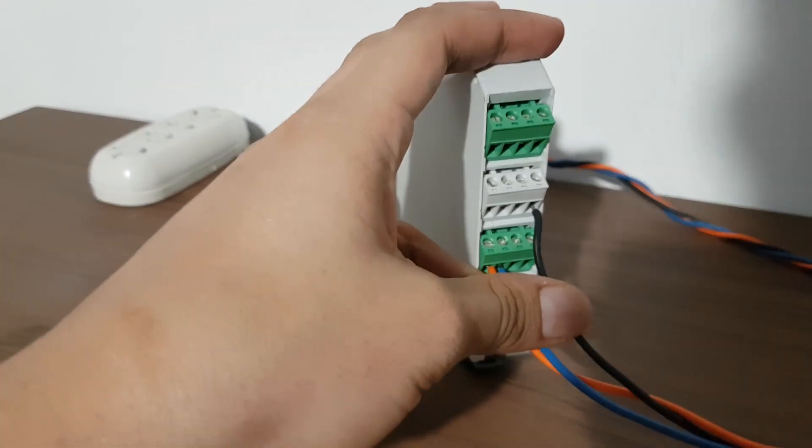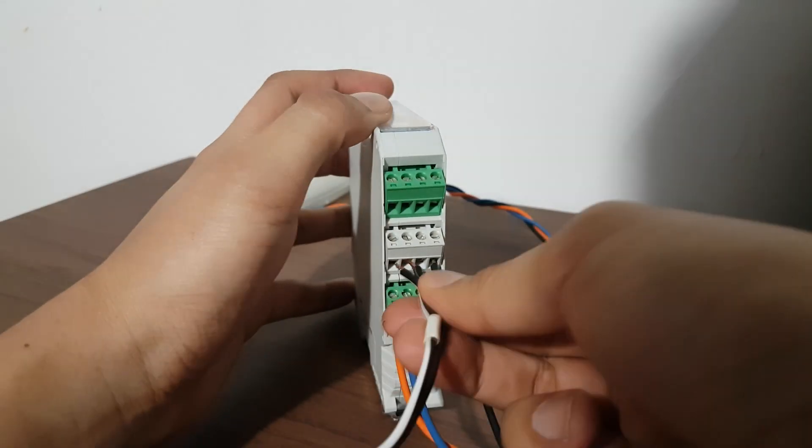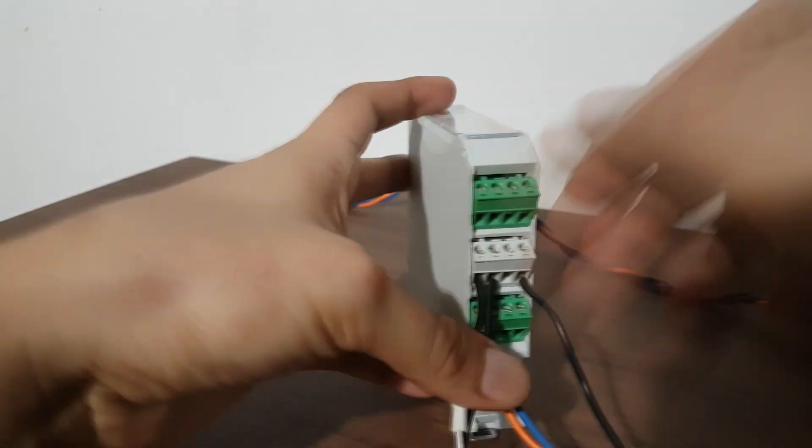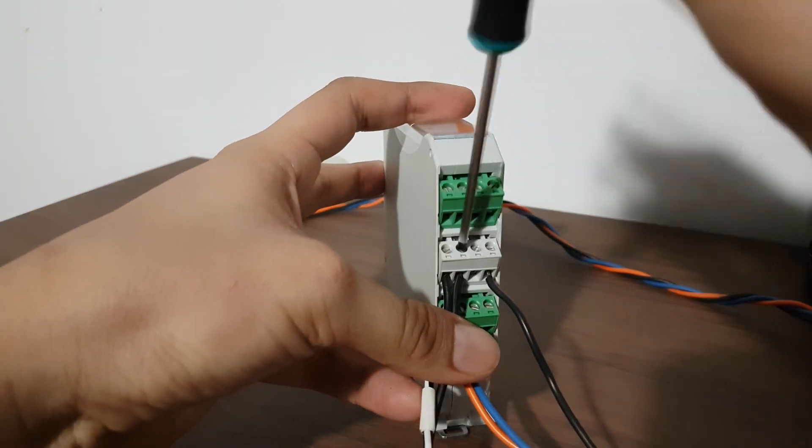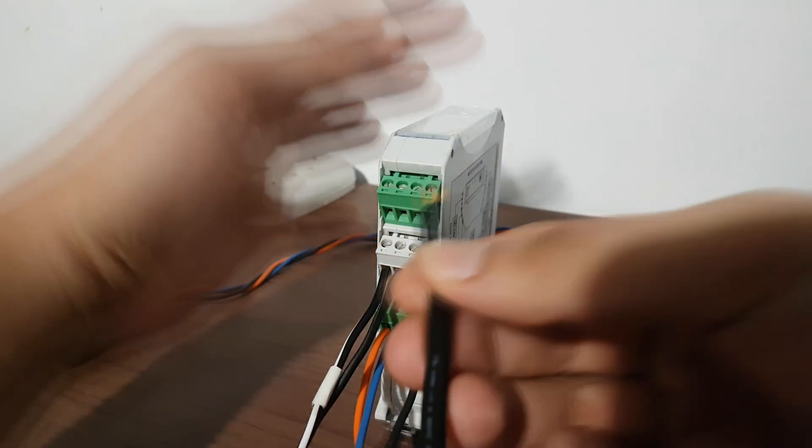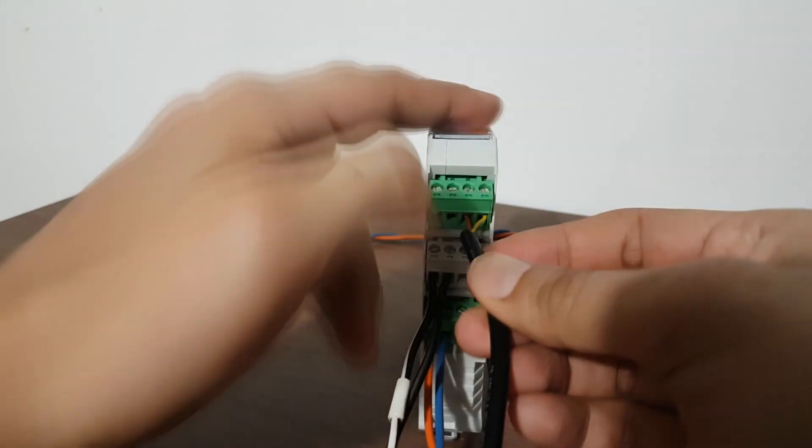Wire Master 1 to Port A, Master 2 to Port B, and the slave to Port D.